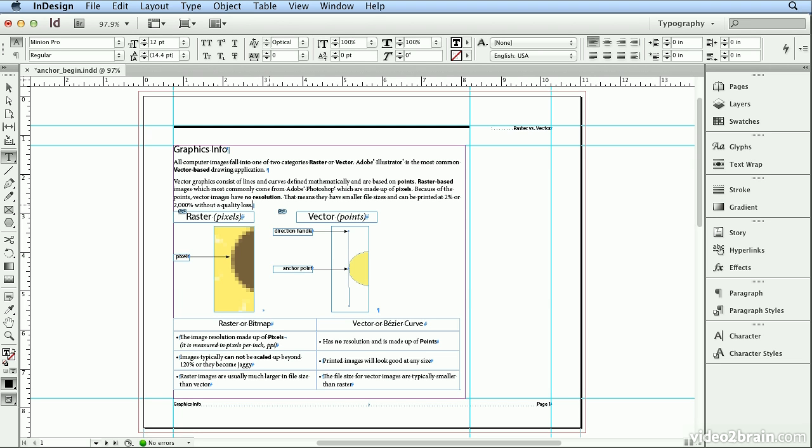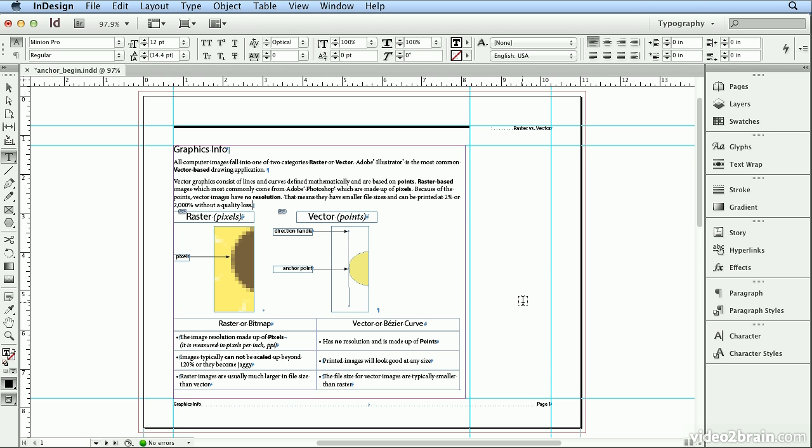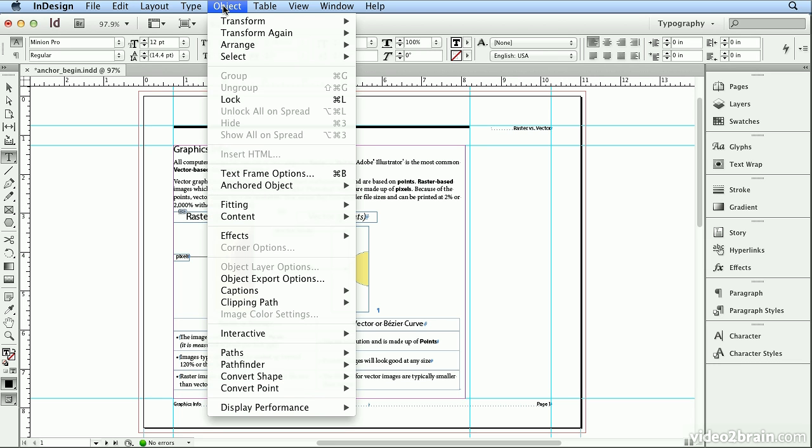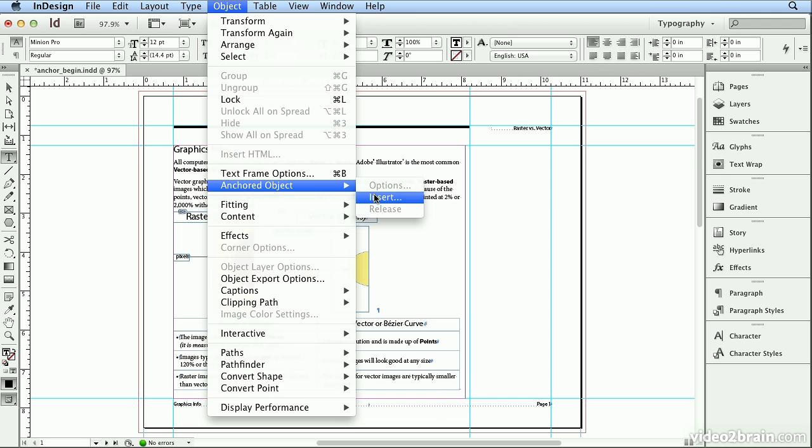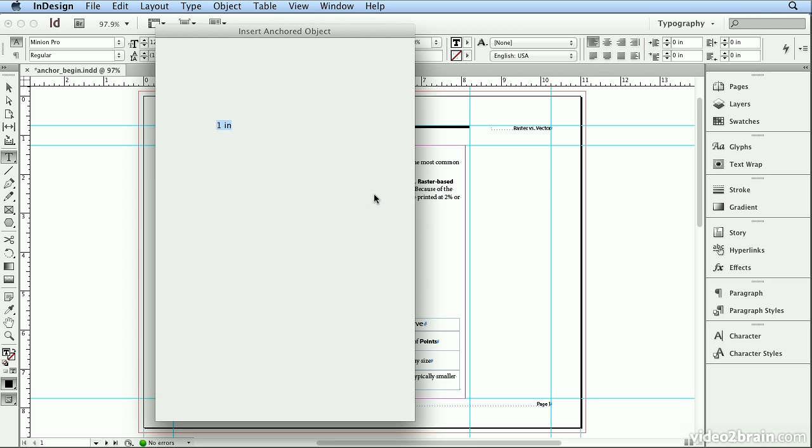If I wanted to put an anchored object outside the margin, I first used this for a large cookbook where they wanted to put a chef's tip in the margin, but it needed to be tied to a recipe. So it needed to flow up or down on pages if they added more paragraphs or altered that recipe. So with my cursor here, I'm going to choose Object, Anchored Object, and Insert.